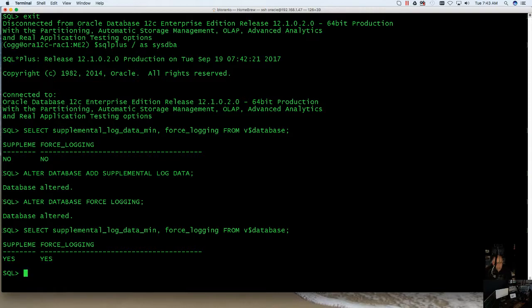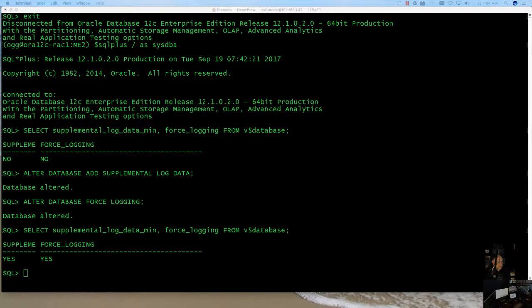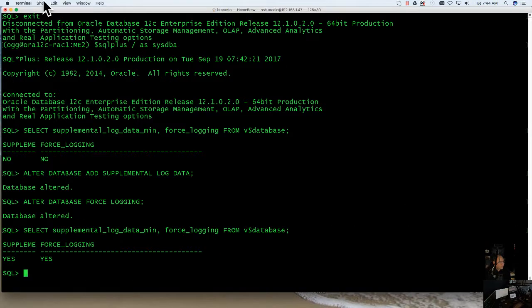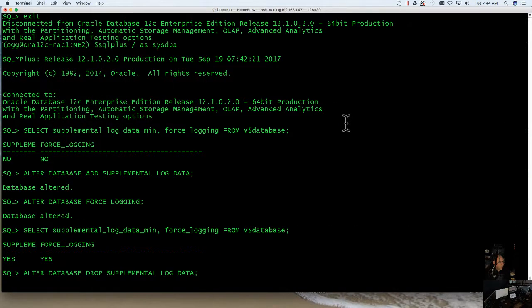Now, as I always say, when you know how to turn something on, you need to turn it off and you need to know how to turn it off. So in order to turn this supplemental logging off, it's pretty easy. It's a drop statement. You're just going to want to issue this command: alter database, drop supplemental log data.